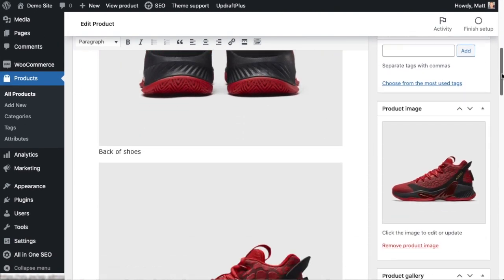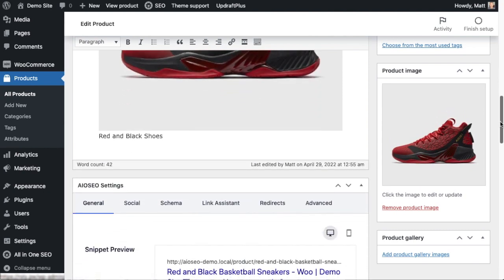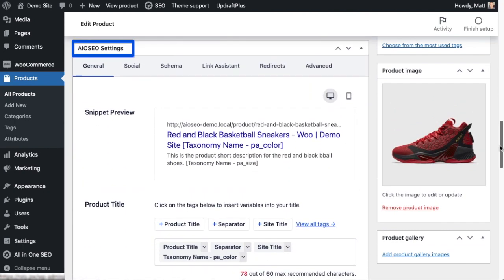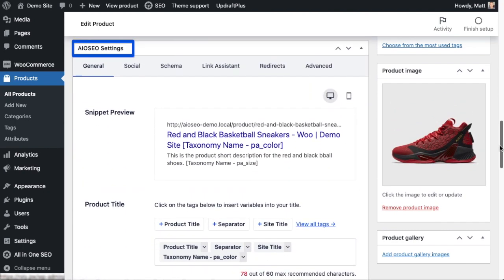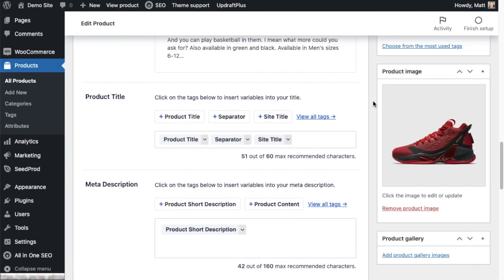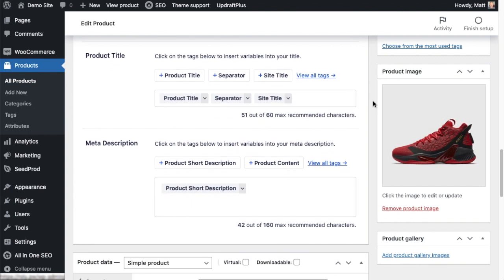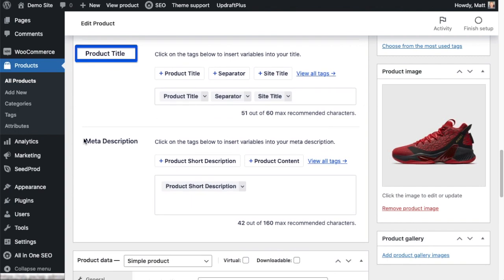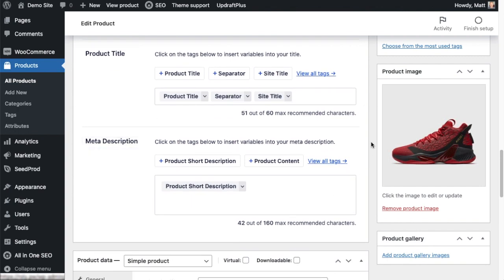And then scroll on down to the All-in-One SEO settings section. So under product title here or under meta description is where we can add these custom WooCommerce product attributes.